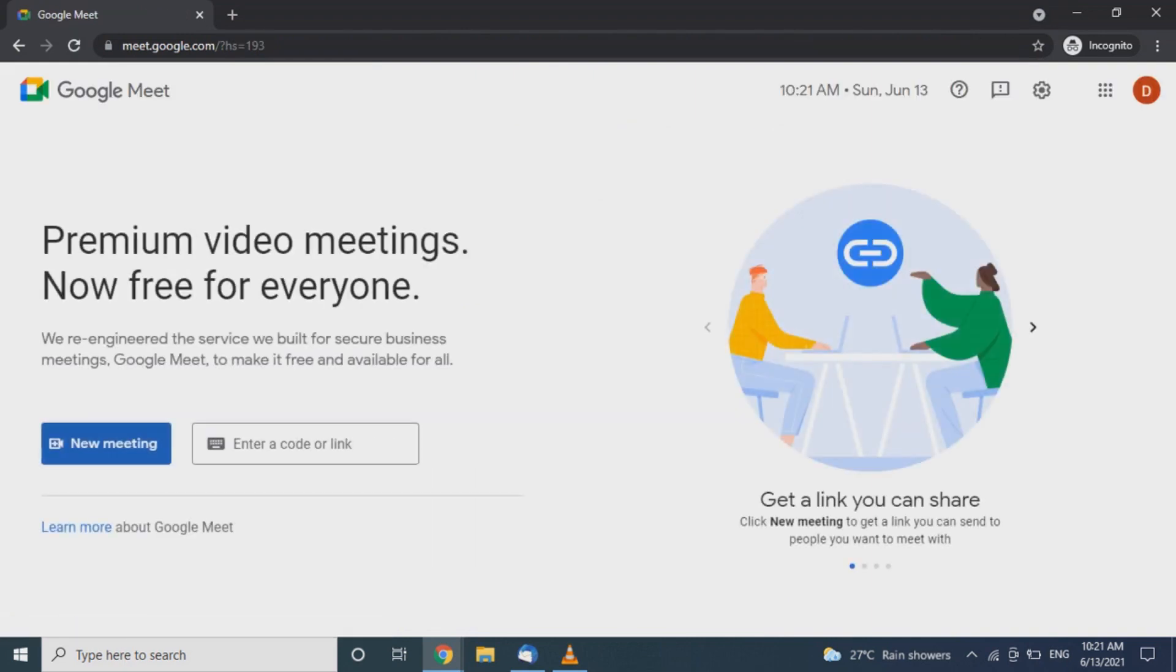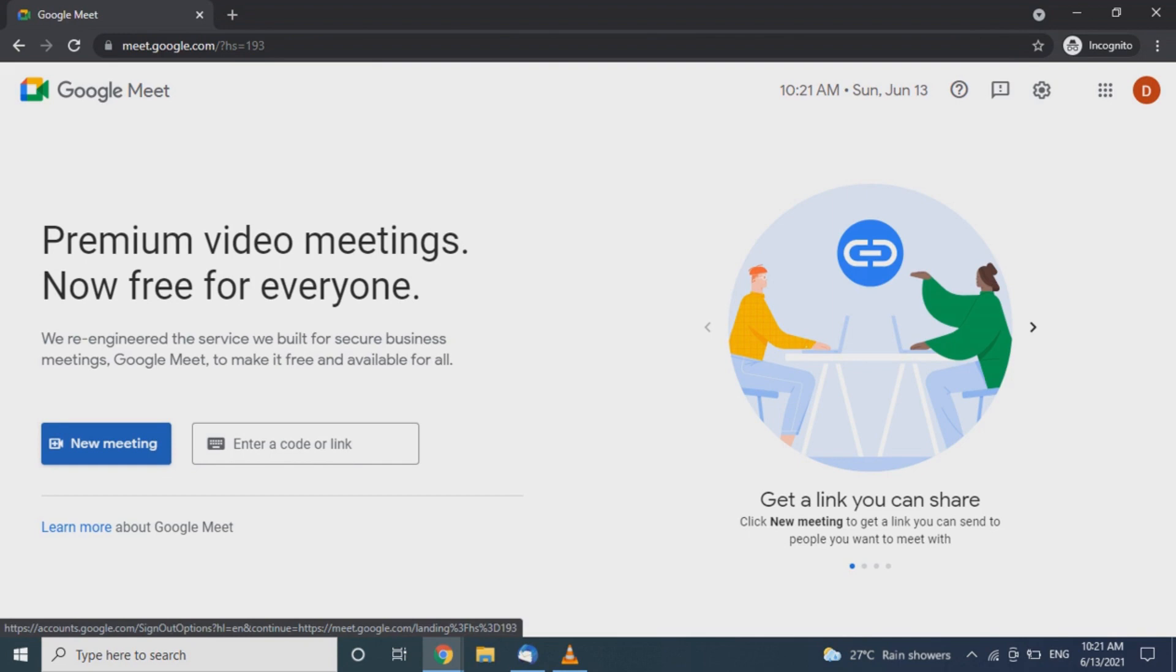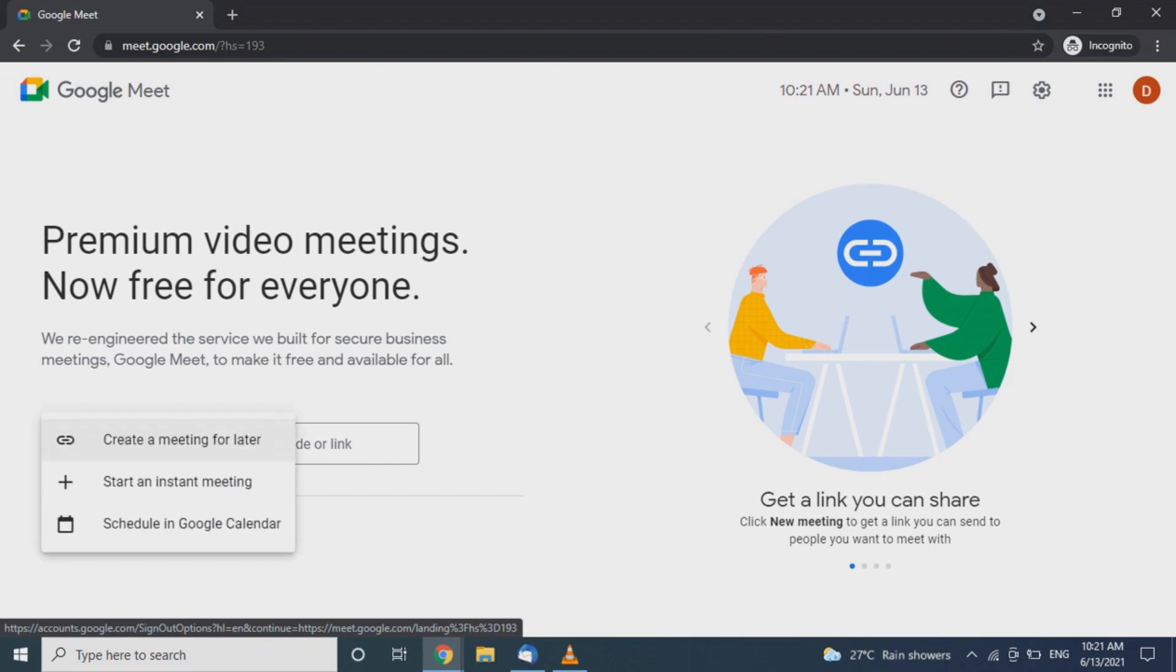Go to new meeting. There is an option - click and select create a meeting for later.